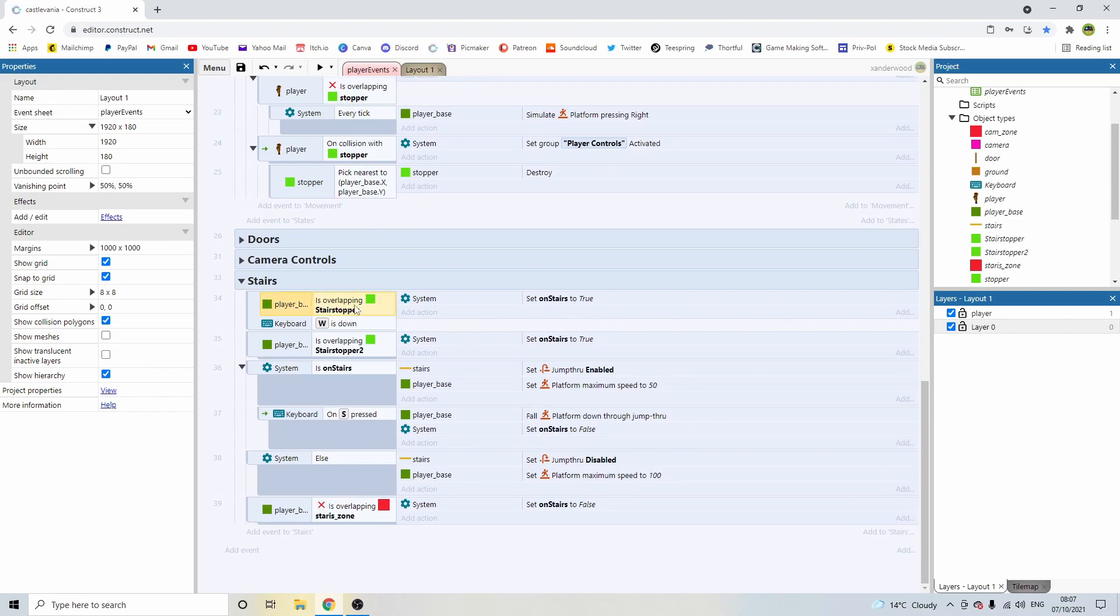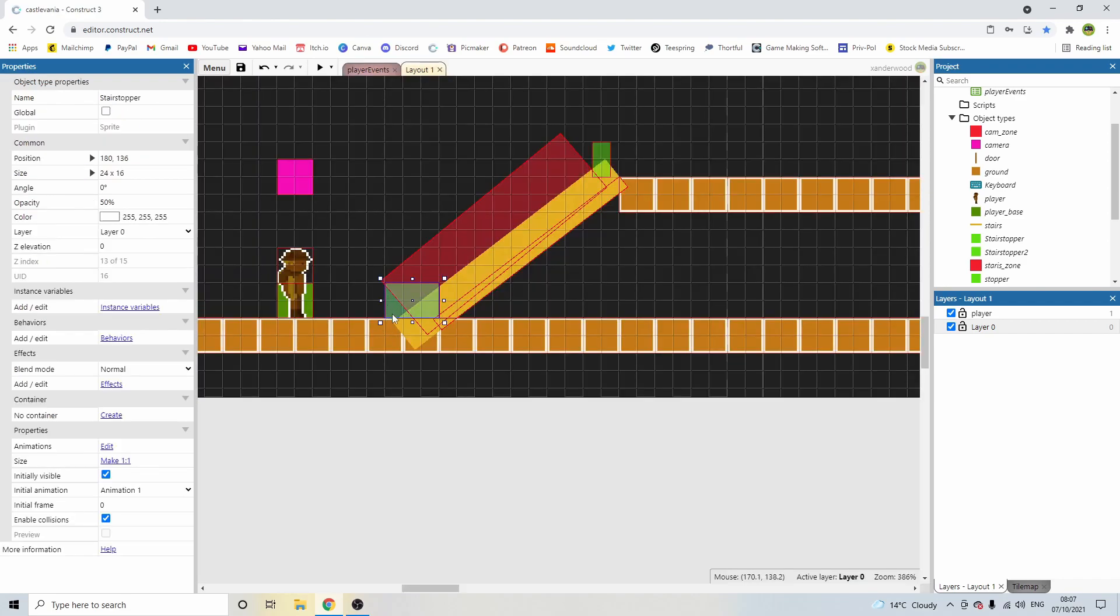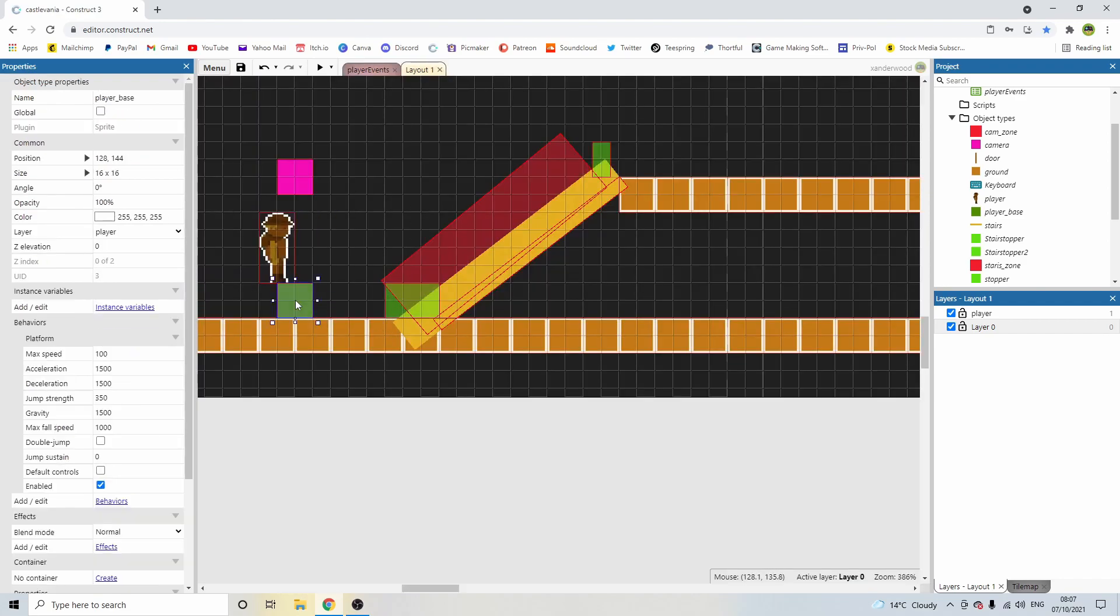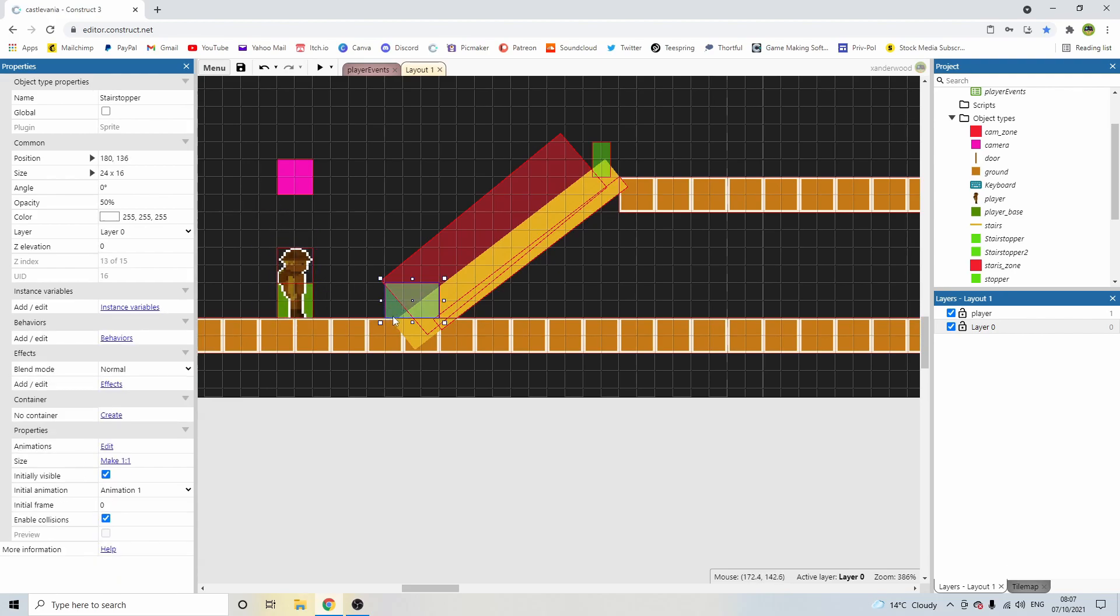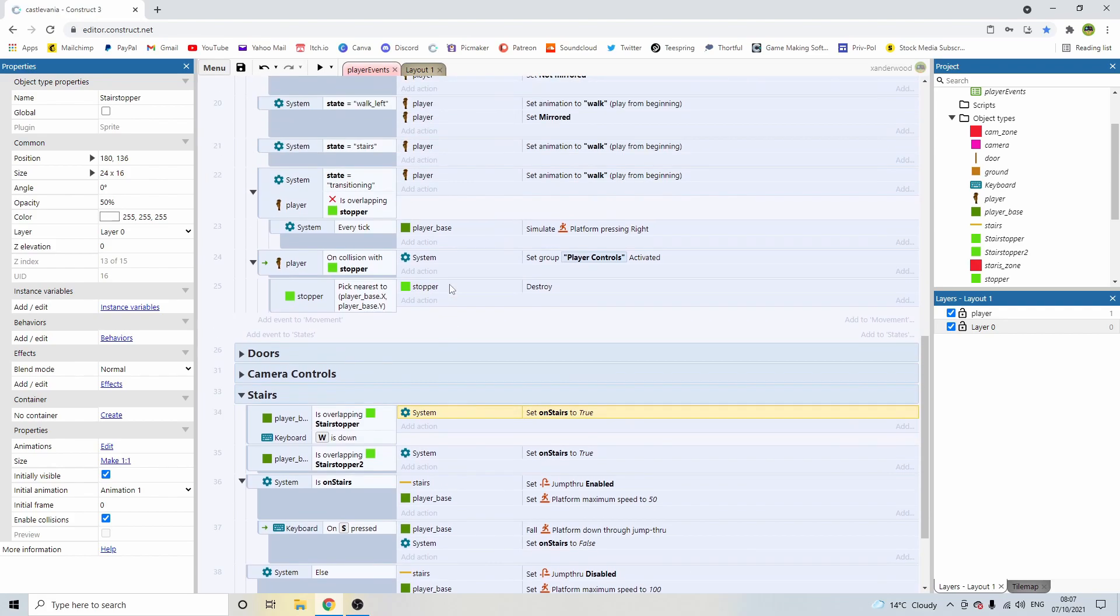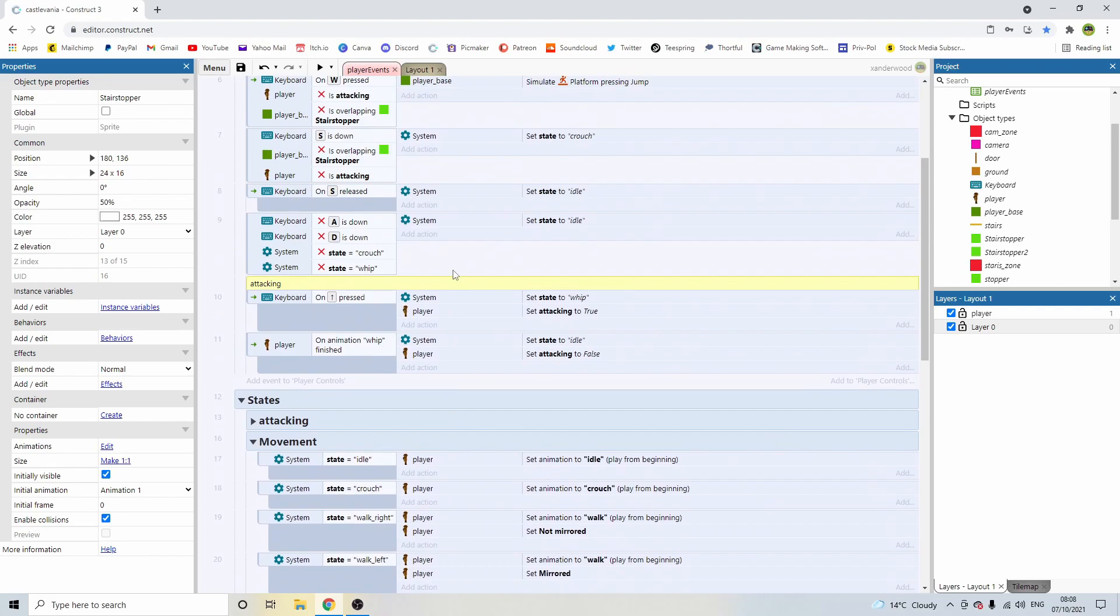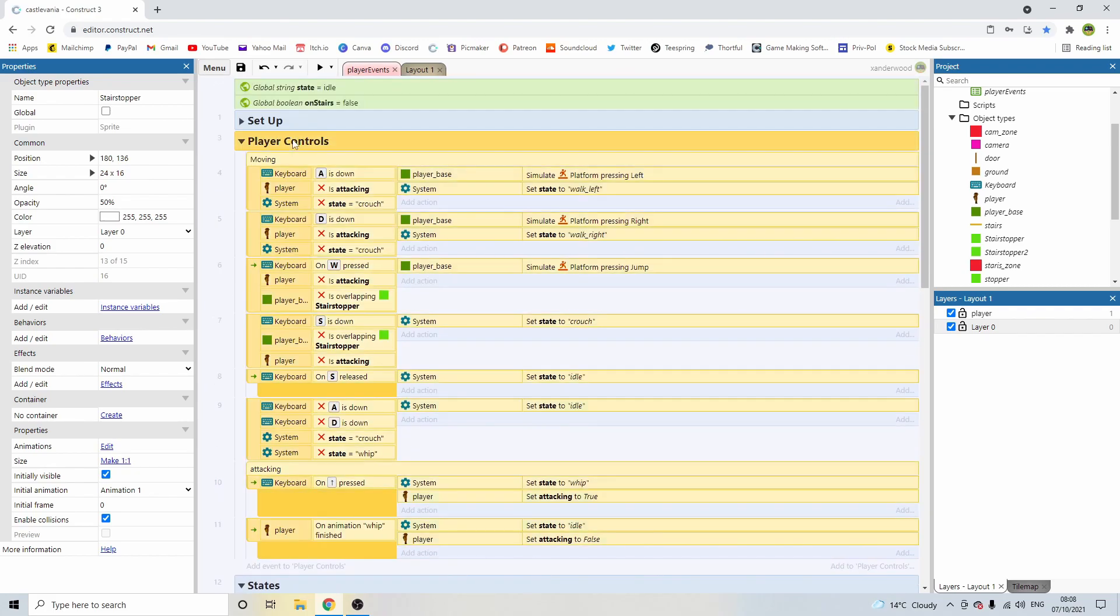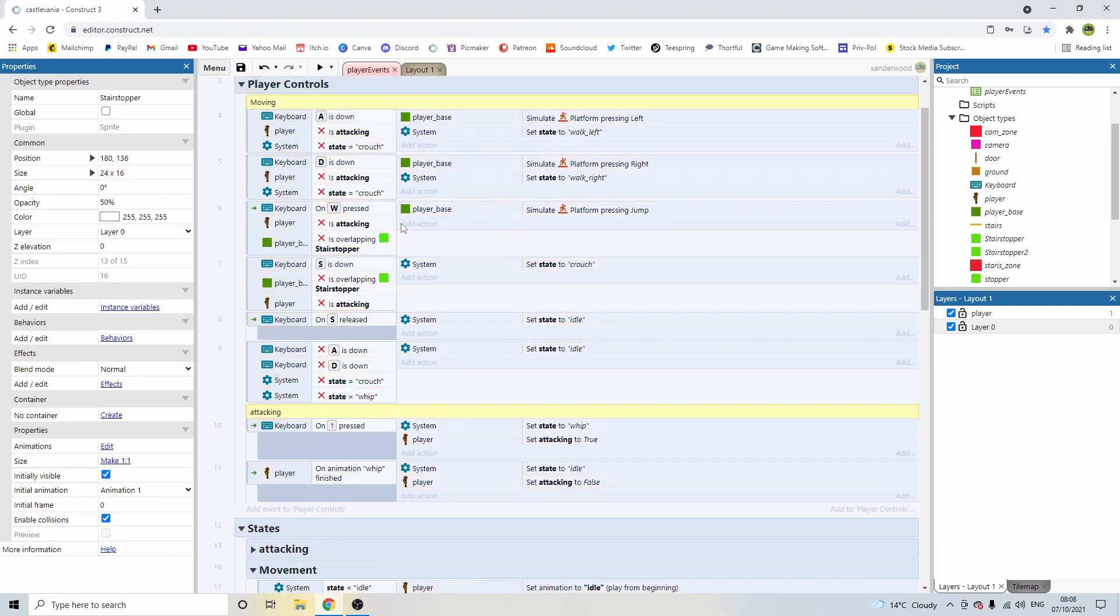Then I've set the events that say if we're overlapping the stair stopper, which is this first one here. So if the player box, this one here, the green square, the base, if that's overlapping this one, and the W key is down, so if we're pushing up at the same time, then we set the stairs to true. Now you may be thinking, if I push W I'm just going to jump.